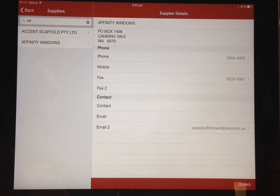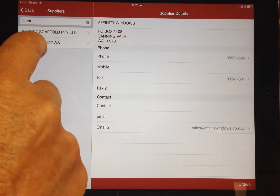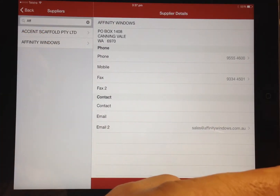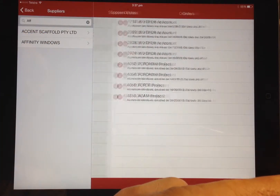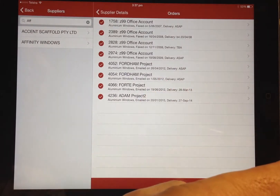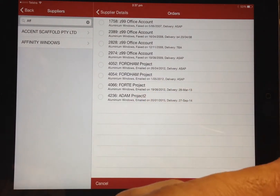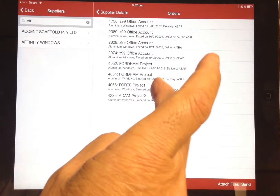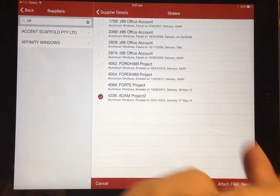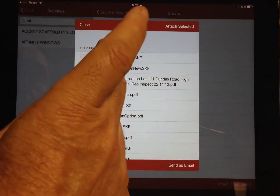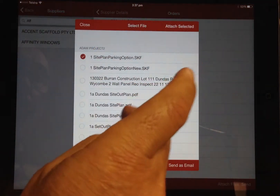Selecting a supplier provides you access to all their current orders. You can send orders directly from here by selecting the required orders and, if required, attach any additional plans or files that are within the job folder back at the office. Once they are selected, you can attach and send emails direct.